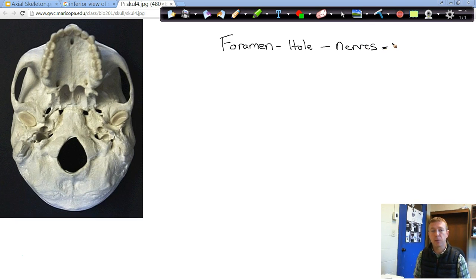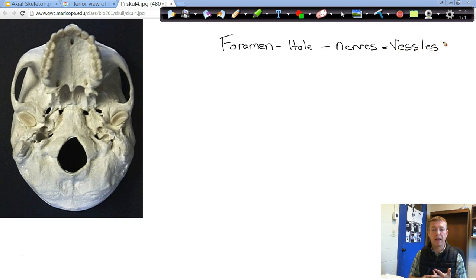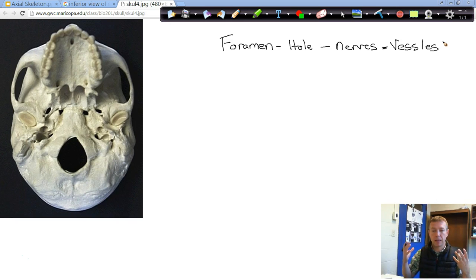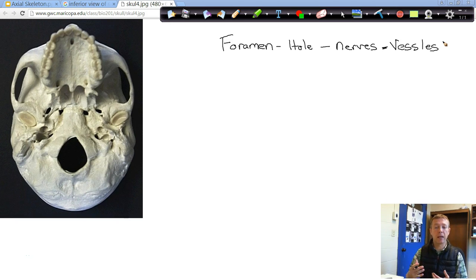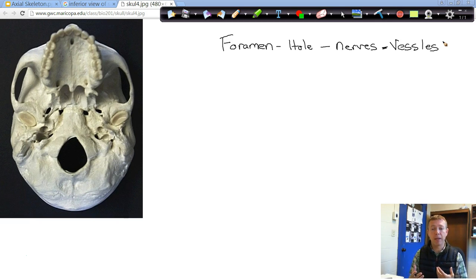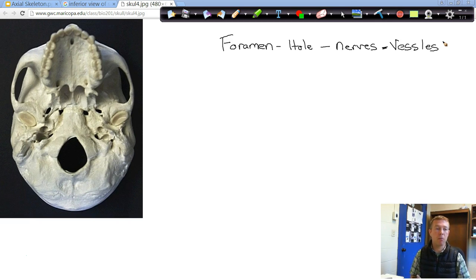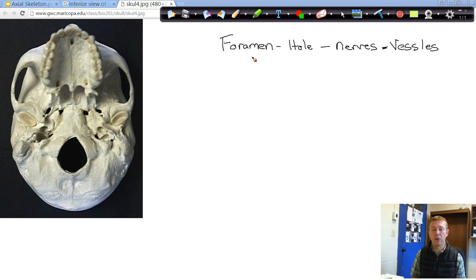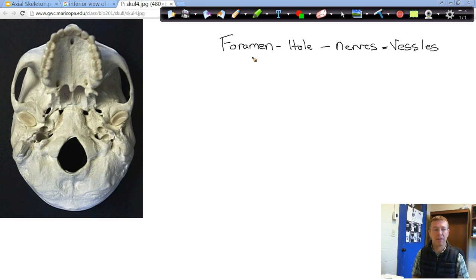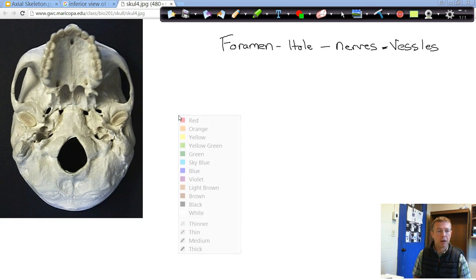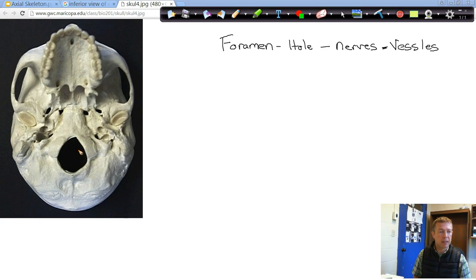The other things we need are vessels, so blood vessels, arteries and veins. Our brain takes up a massive amount of blood, uses a massive amount of oxygen. We need to be able to get oxygen and nutrients into that brain tissue and then back out and back to our heart. So we've created these foramen or foramina, plural, these holes in order to allow these blood vessels and nerves to pass.